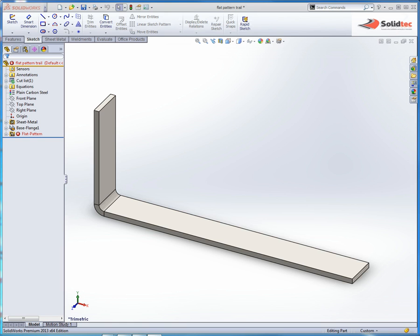Hi, my name is Magnus from SolidTech. In this following little video I just want to show you some changes that have happened with the sheet metal feature in SOLIDWORKS 2013.